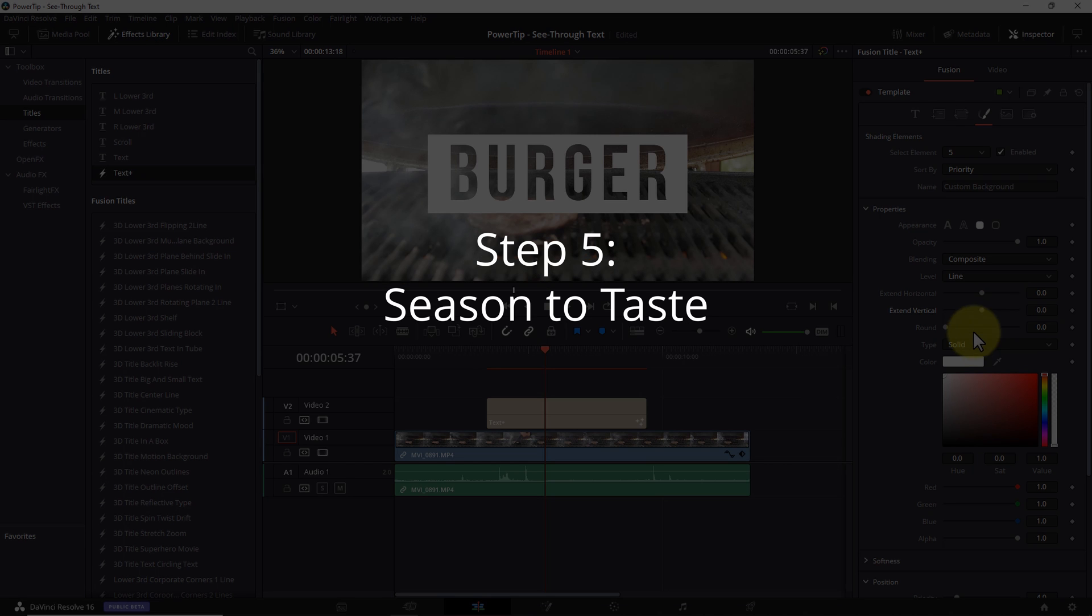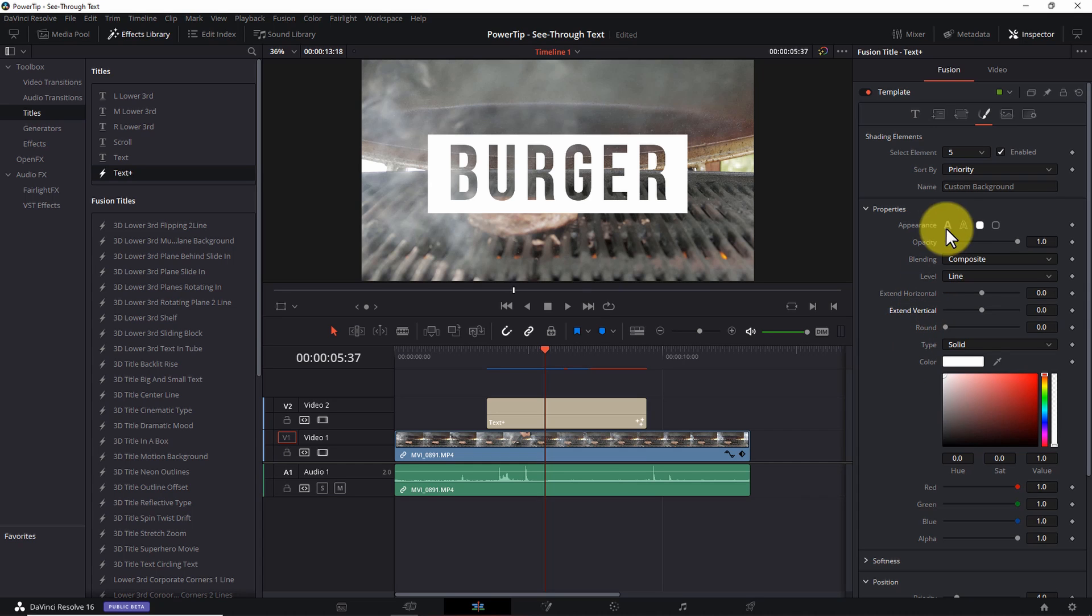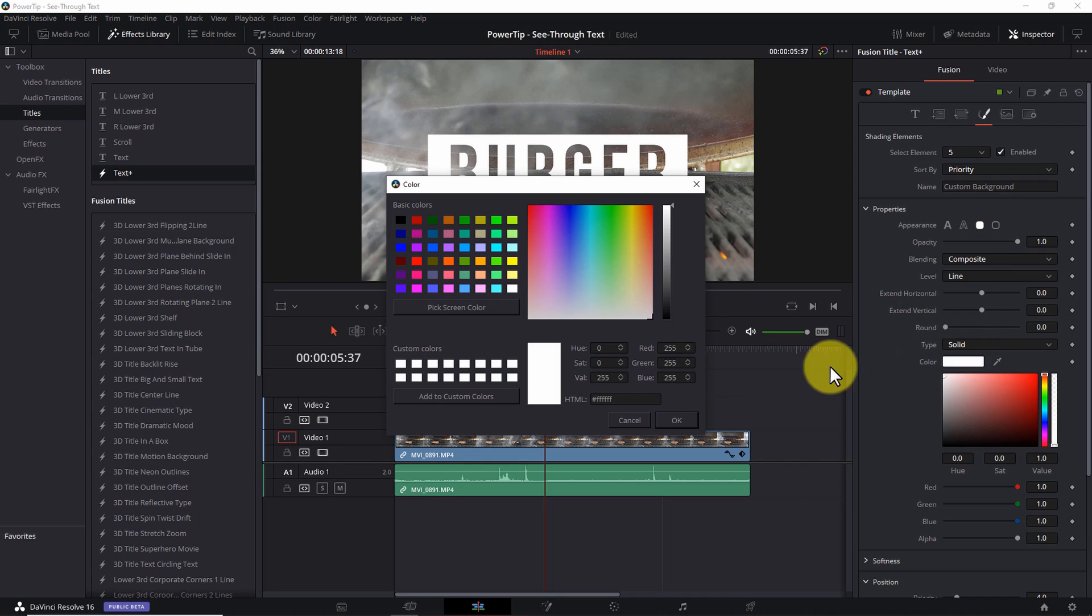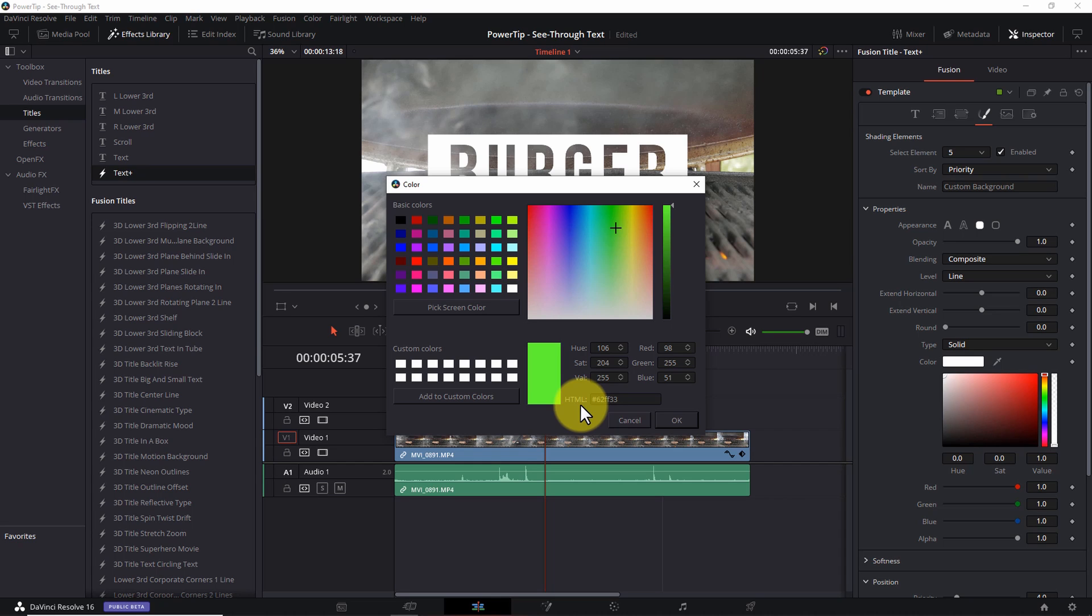Step number five: season to taste. Next, we'll make a few small tweaks to our title. To change the color of the background, again in the inspector pane under shading elements, make sure element five is selected and under properties, click the color icon. Here, you can choose one of the color presets. You can drag the crosshairs through the color picker. You can even enter HSL, RGB or HTML color values. So you have a lot of options for getting exactly the color you're looking for. To keep it simple, I'll pick this light blue.